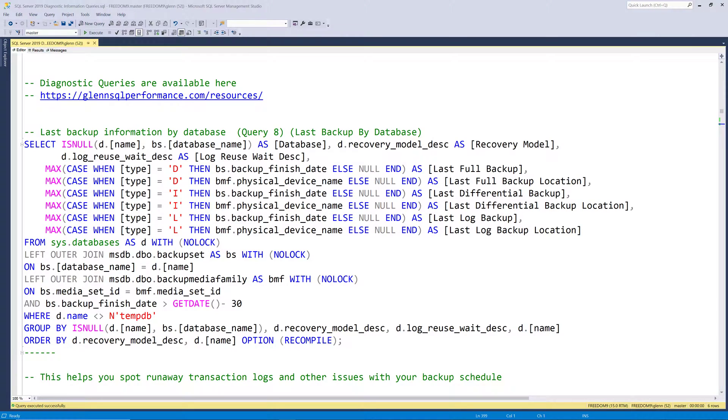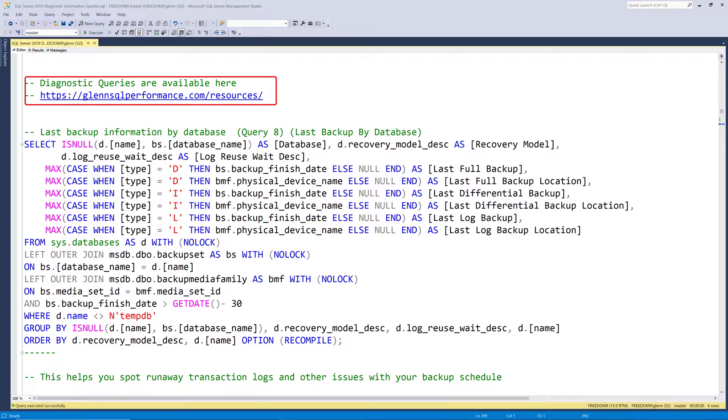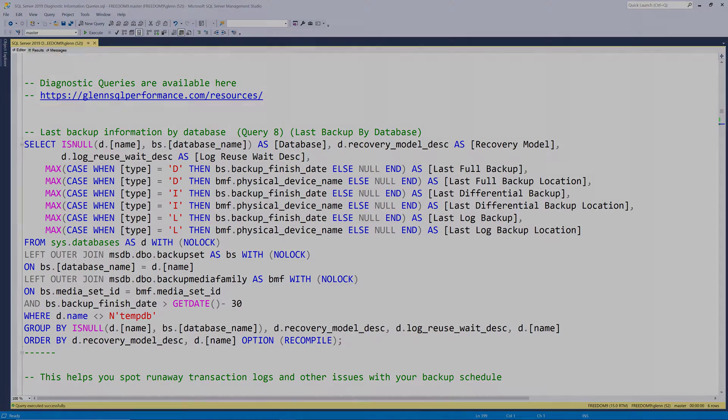In this video, we're gonna cover Query 8, Last Backup by Database, Query 9, SQL Server Agent Jobs, and Query 10, which is SQL Server Agent Alerts. This series of videos is going through the complete set of my SQL Server 2019 Diagnostic Information Queries. These queries are available for free at glennsqlperformance.com/resources.